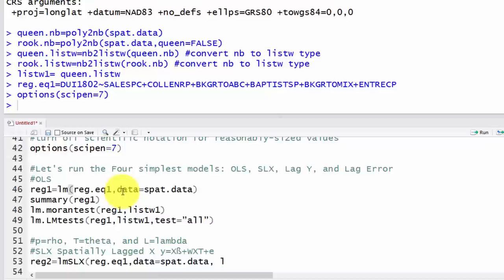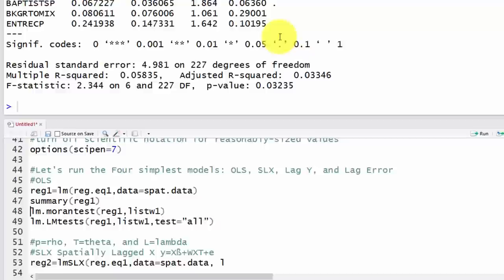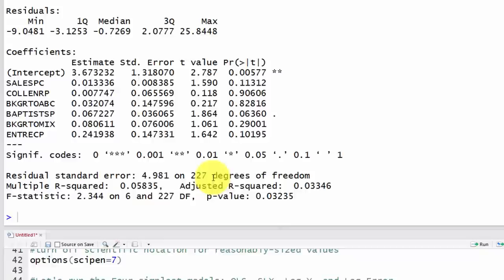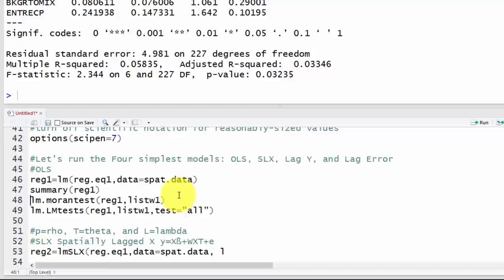Let's run OLS first — just lm(), the regression equation, and the dataset name. Looking at the results, we have one barely statistically significant variable: Baptists. The more Baptists in a county, the more DUI arrests. Our R-squared is about 0.058 — not too great.